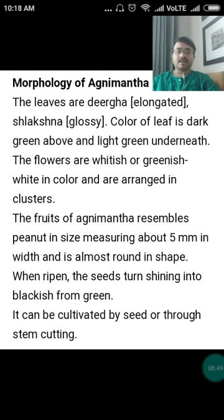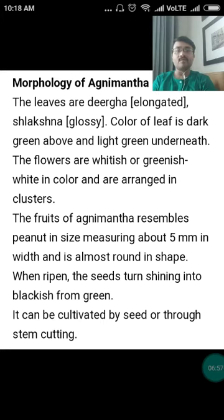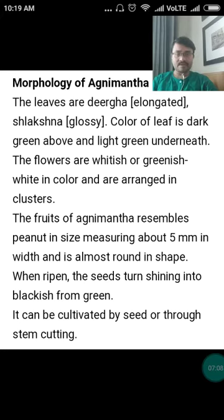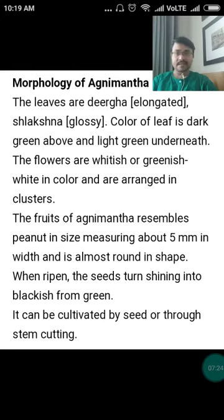Morphology of Agni Mantha: the leaves are Dirgha — elongated — and Slakshna — glossy. The colour of the leaf is dark green above and light green underneath. The flowers are whitish or greenish-white in colour and are arranged in clusters. The fruits of Agni Mantha resemble a peanut in size, measuring about 5 mm, and are almost round in shape. When ripened, the seeds turn shining blackish from green. It can be cultivated by seed or through stem cutting.